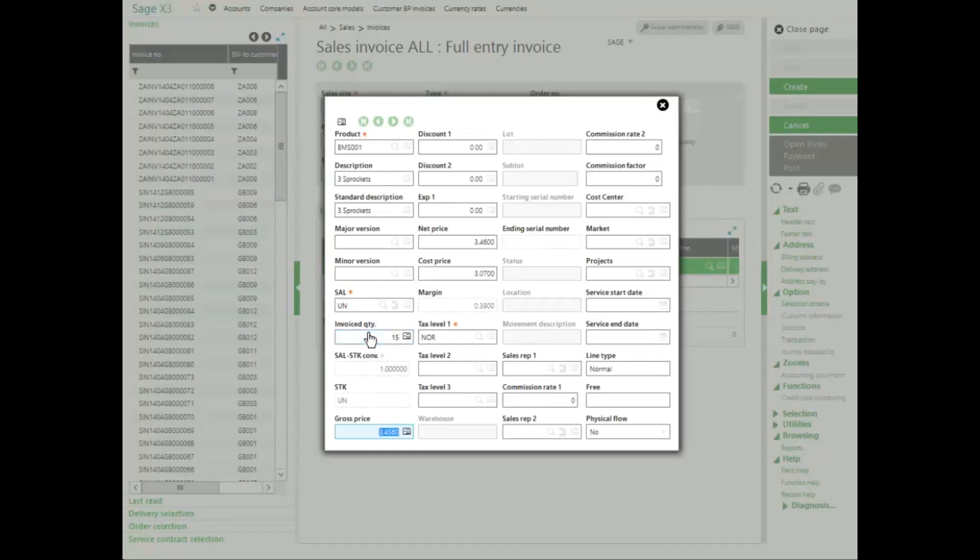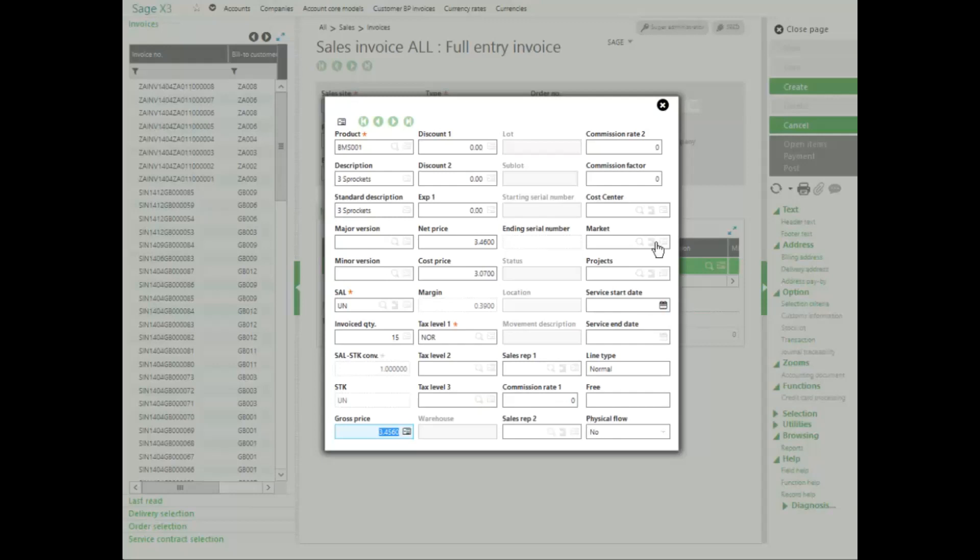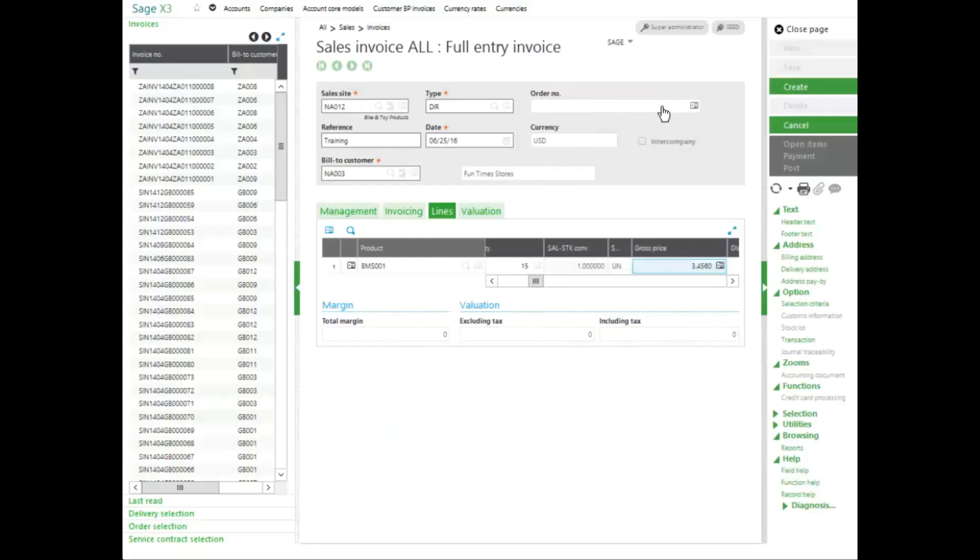And then I can change my gross price or let it default from my cost. I can enter any discounts. I can change my tax level if I want. I can set commission information, project information. If all my information is correct, I can close out of the grid. And if this is the only stock that I'm going to be putting on the invoice, I can then click create.